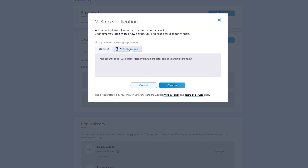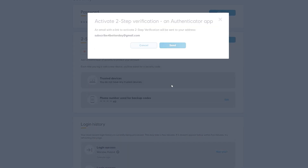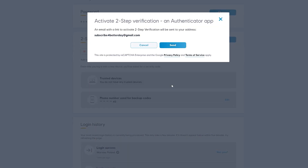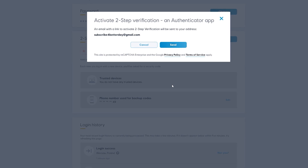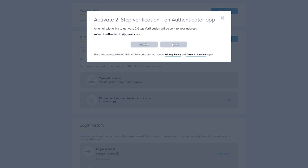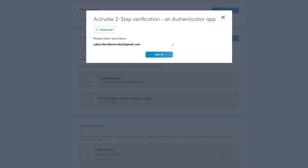Now click Authenticator app and click Choose. They will send you an email with further instructions so just click Send and now go to your inbox.